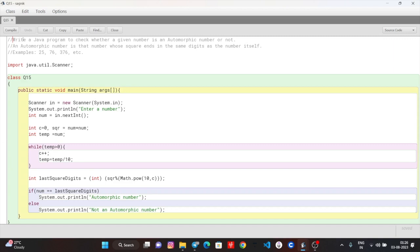An automorphic number is a number whose square ends with the same digits as the number itself. If 5 is the number, its square is 25.